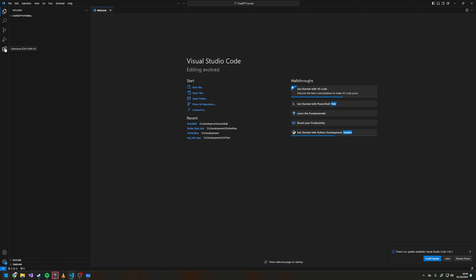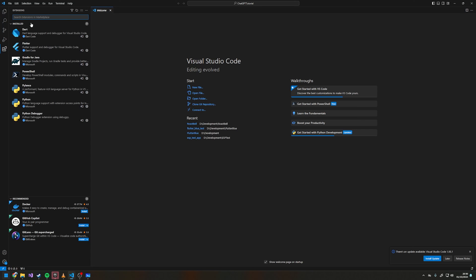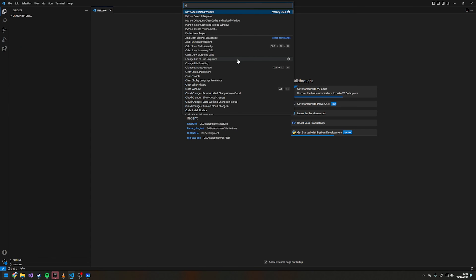If you're on a Raspberry Pi, Python should already be installed so you should be fine. Then in VS Code you want to install two extensions: Python and Python Debugger. Then press Ctrl+Shift+P to open the command palette and go to Python: Create Environment.